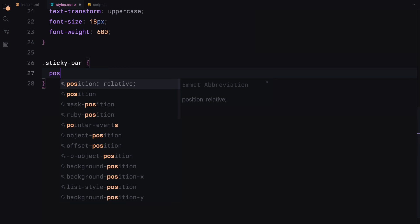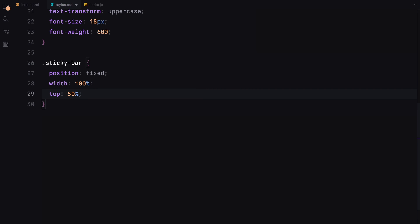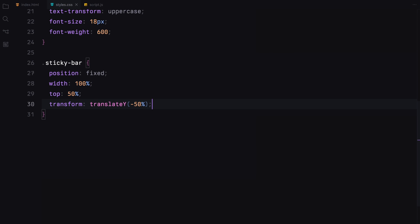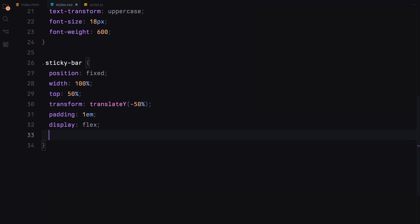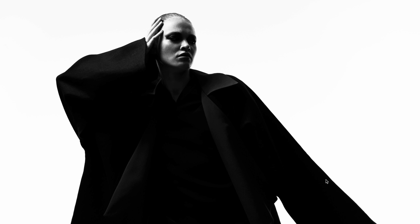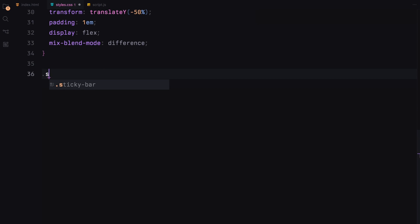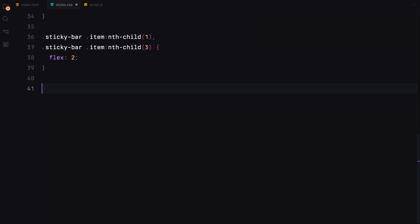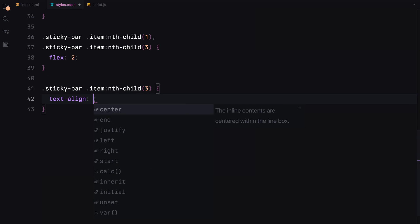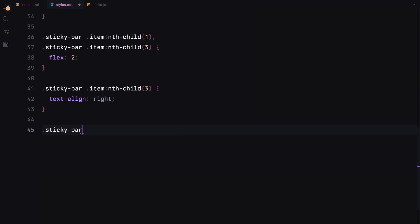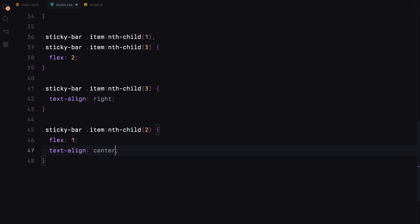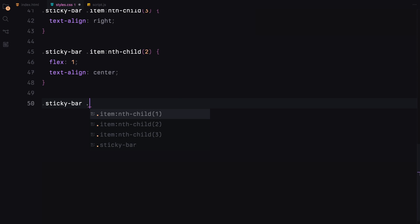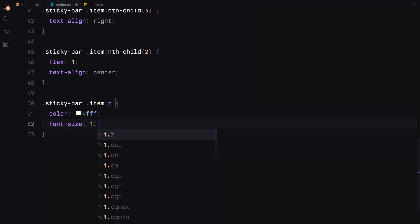Onto the sticky bar — it will be fixed to the top of the viewport, centered vertically and set to display flex to align the items in a row layout. I'll define the column width for the first and third items and set the text alignment to right for the third column specifically. The middle column will have a flex value of 1 and centered text. The text within each item of the sticky bar will be white with font size adjusted responsively.